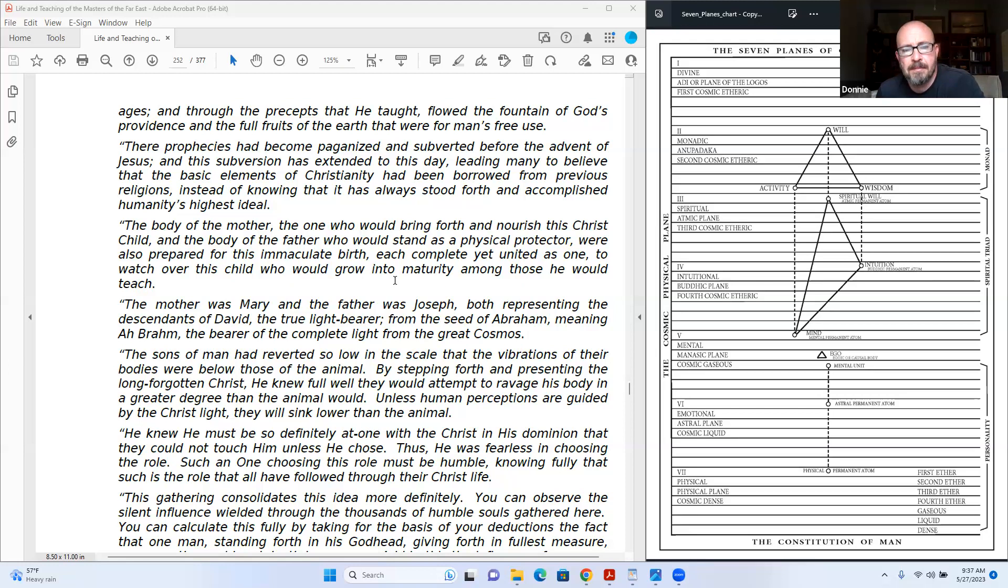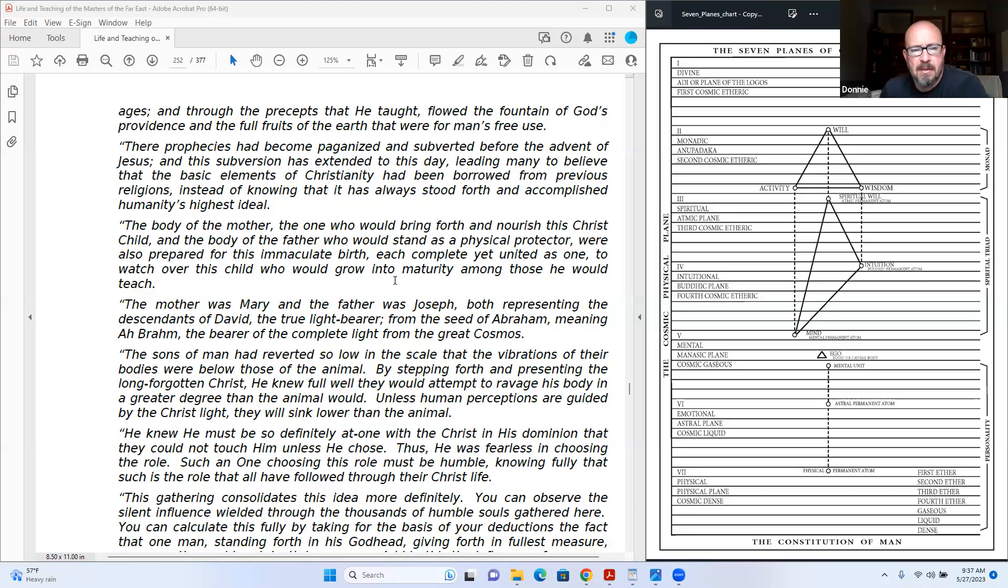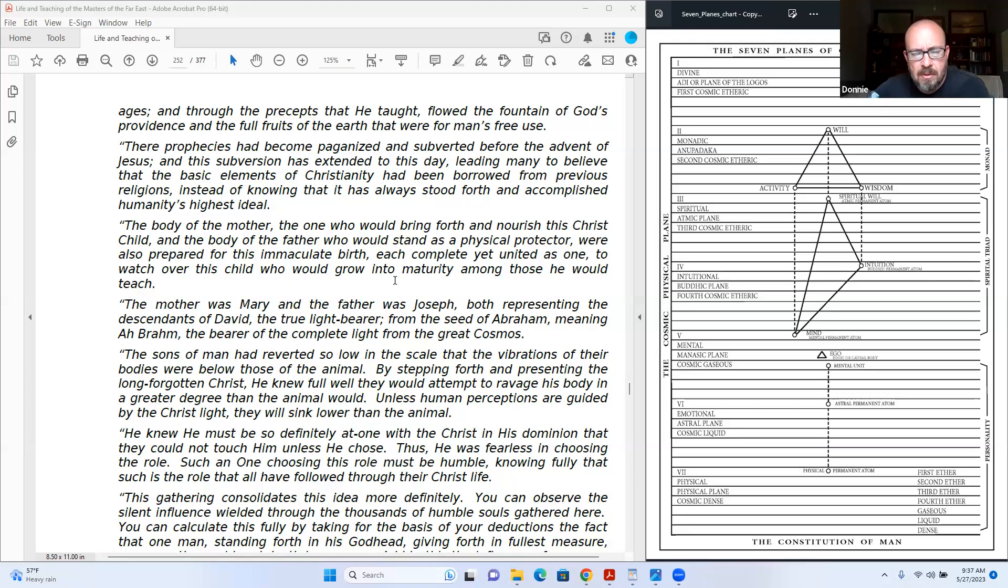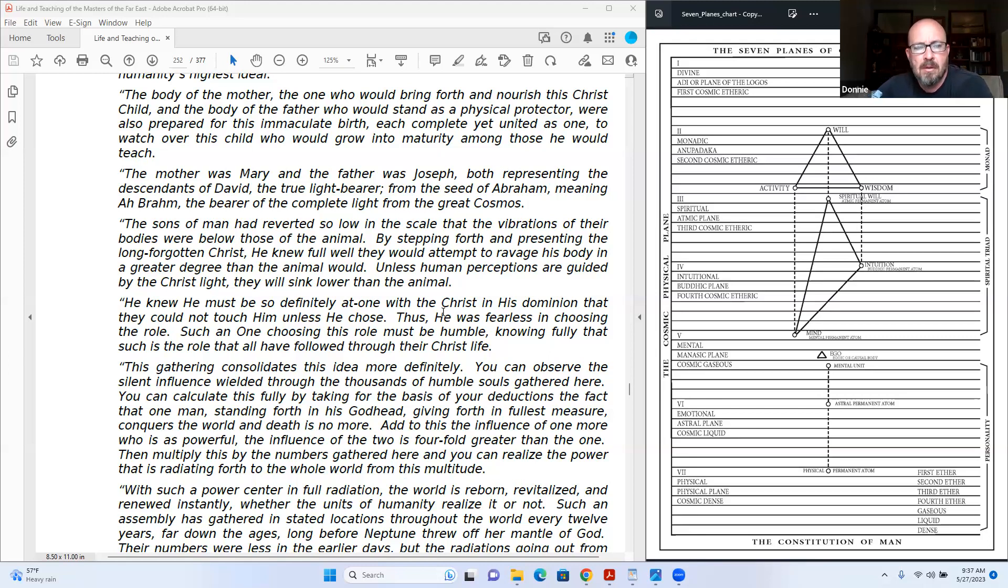Each complete, yet united as one to watch over this child who would grow into maturity among those he would teach. The mother was Mary and the father was Joseph, both representing the descendants of David, the true light bearer, from the seed of Abraham, meaning Ah Brahm, the bearer of the complete light from the great cosmos. Let me look at that, and then you see Brahma.